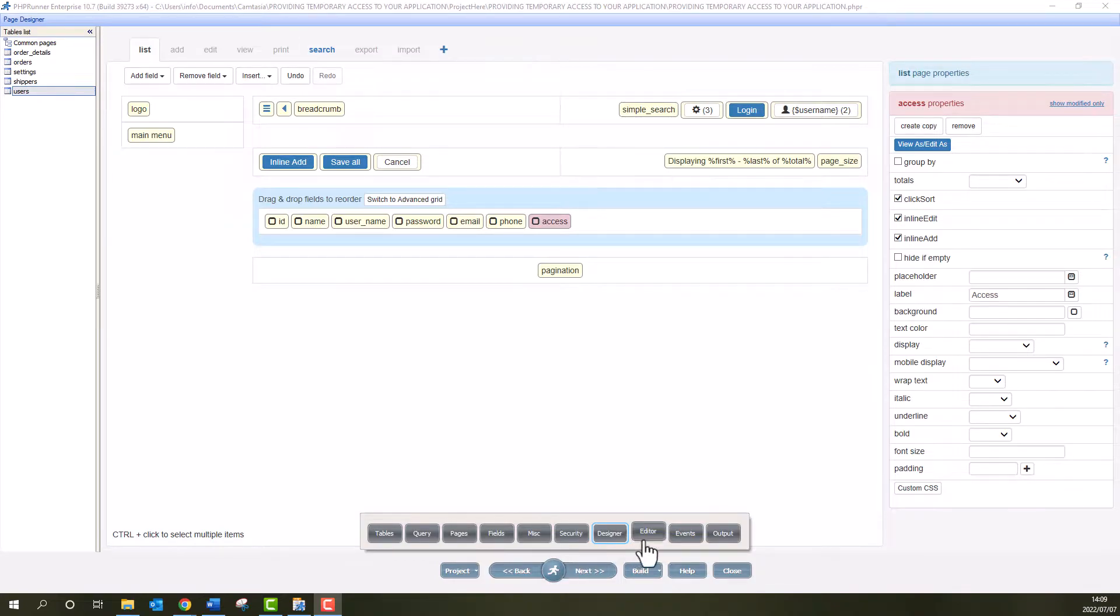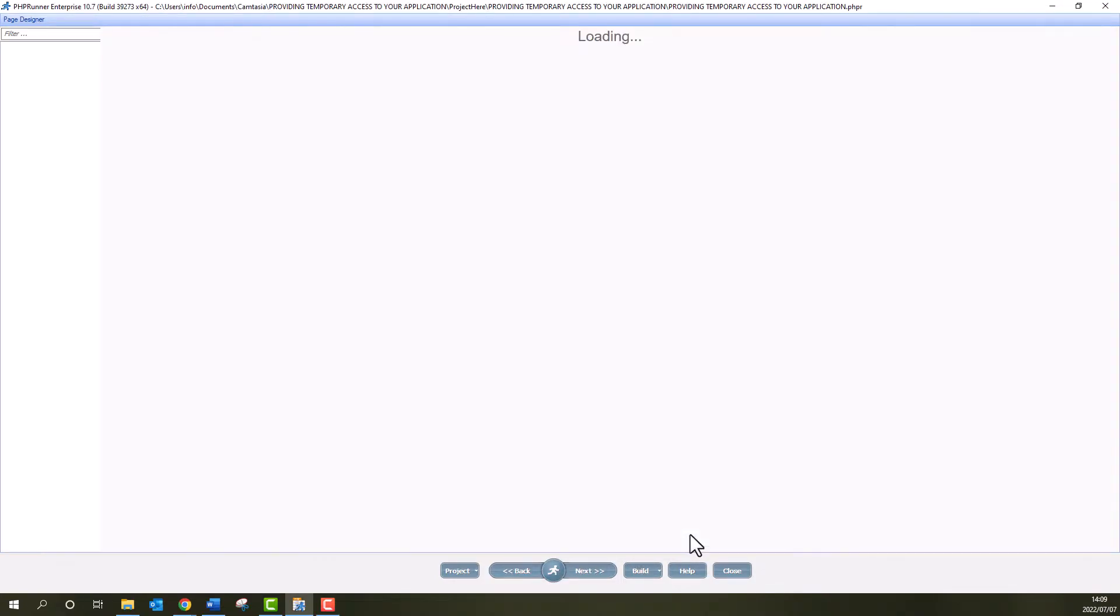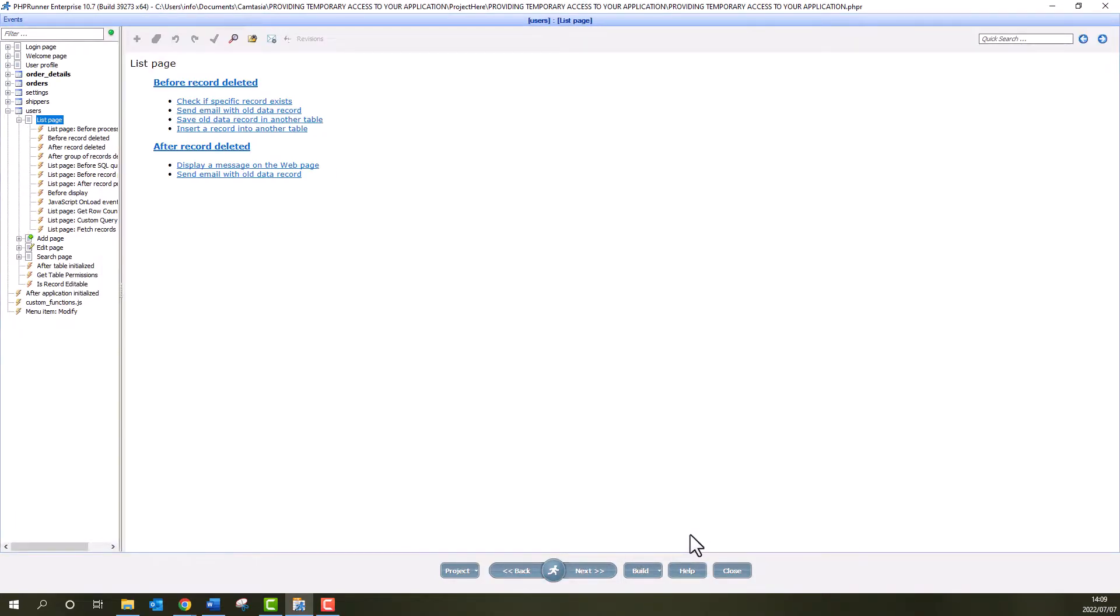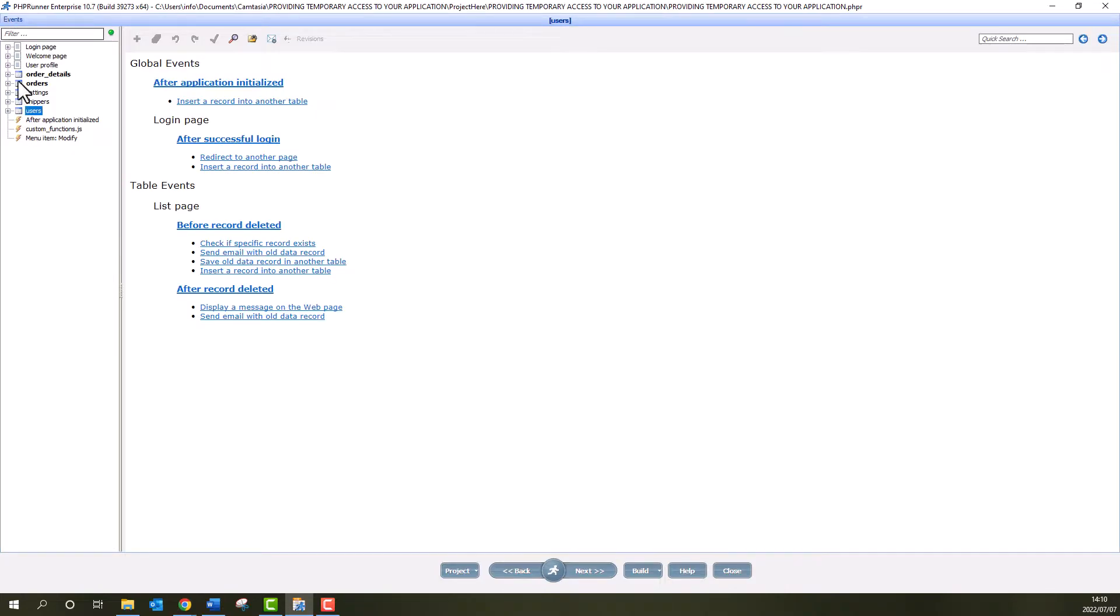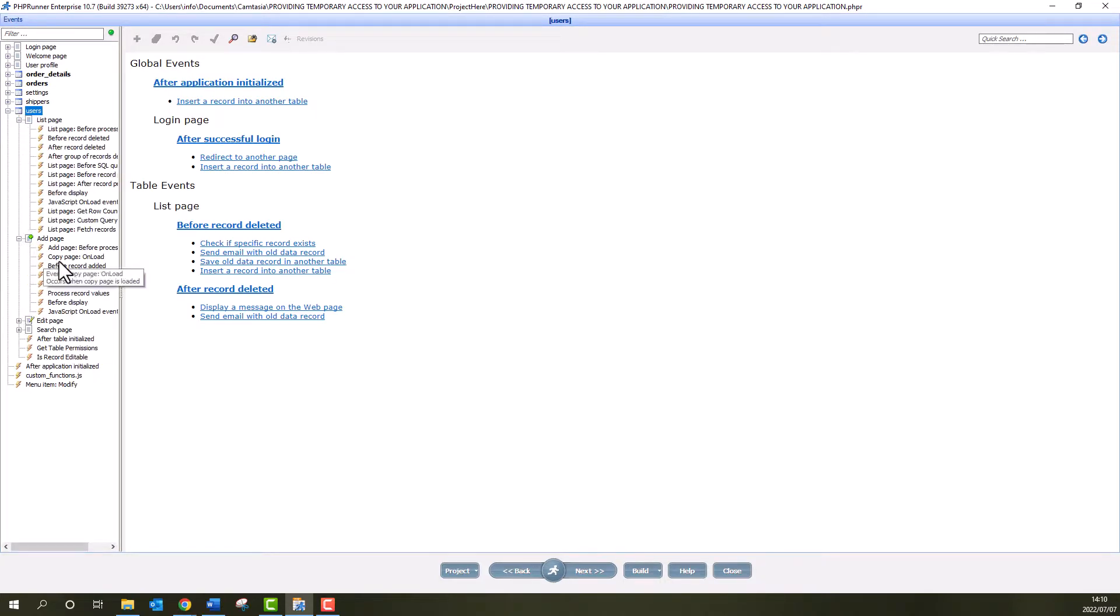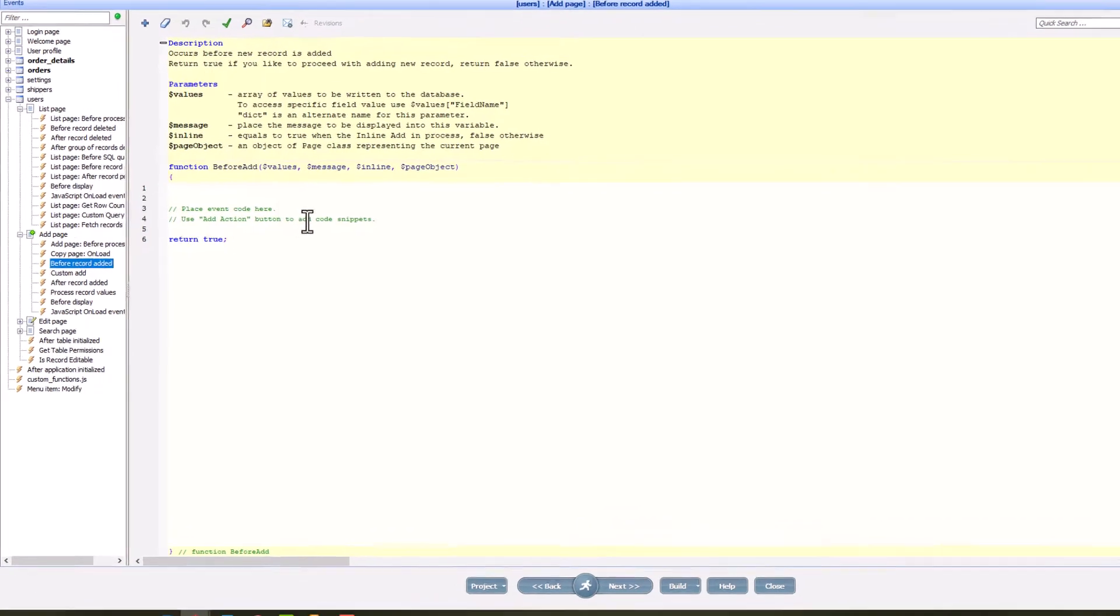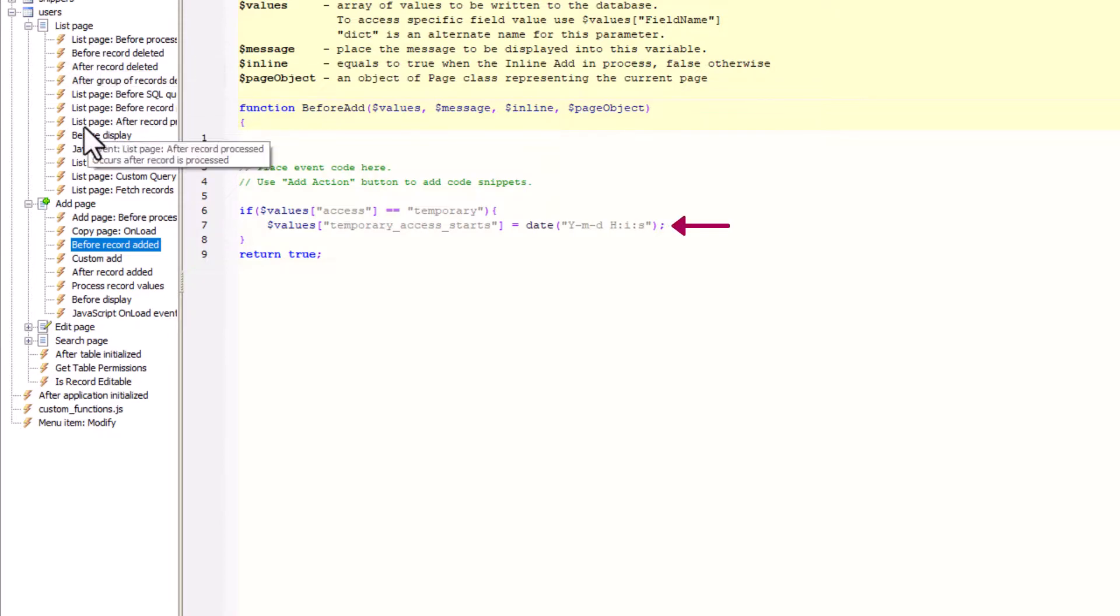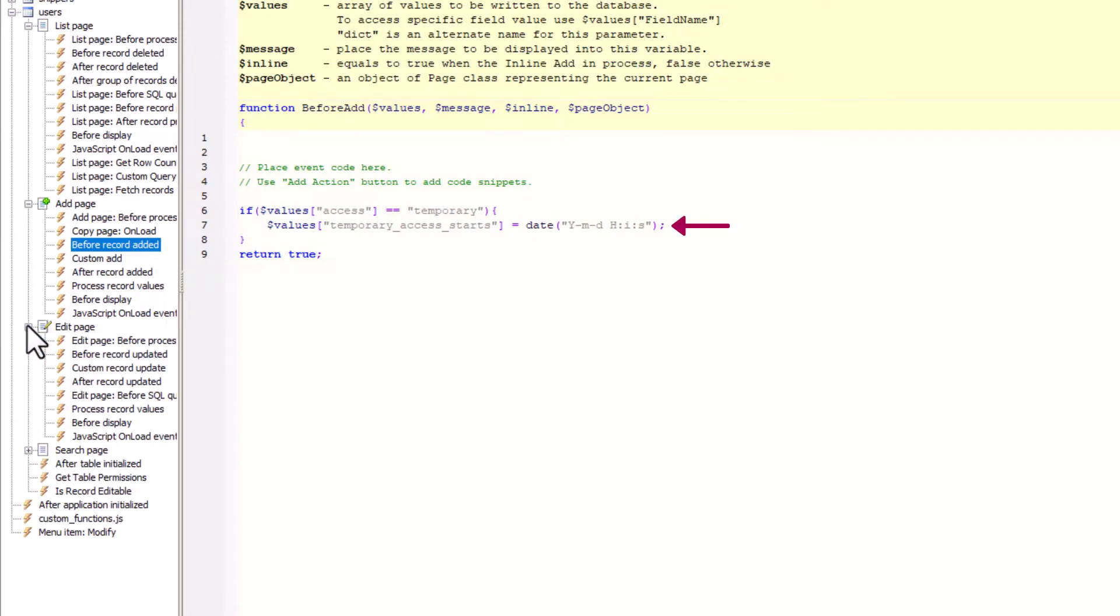Next, let's add the code to the Event page. At the Before Record Added Event of the Users table, add the following code. Here we simply initialize the Temporary Access Starts field with the value of the current date and time.